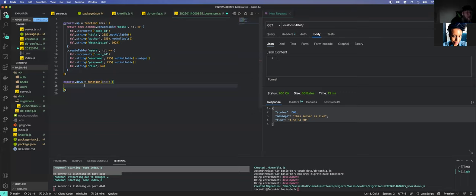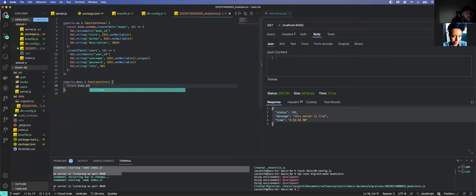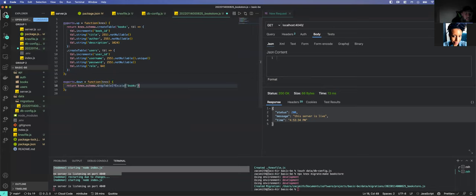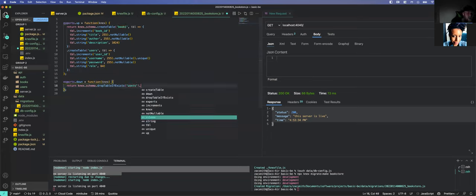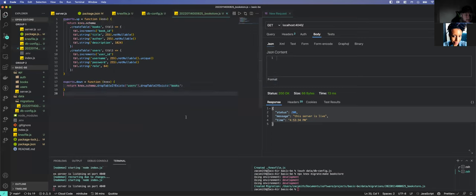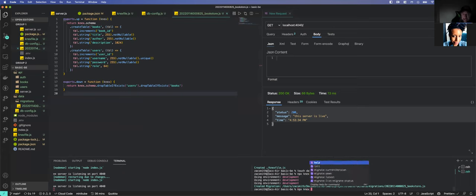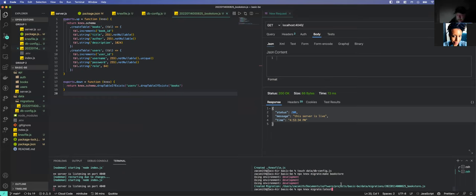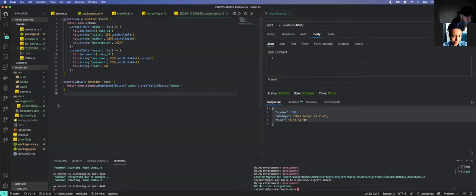So we have books and users tables. Then we have to export the down function in the opposite order from how we created them — we drop users first, then chain a dropTableIfExists for books. Let's come over here and run npx knex migrate:latest and see if we get a database. We got a database! We're making progress — no errors, and we can see our database file.